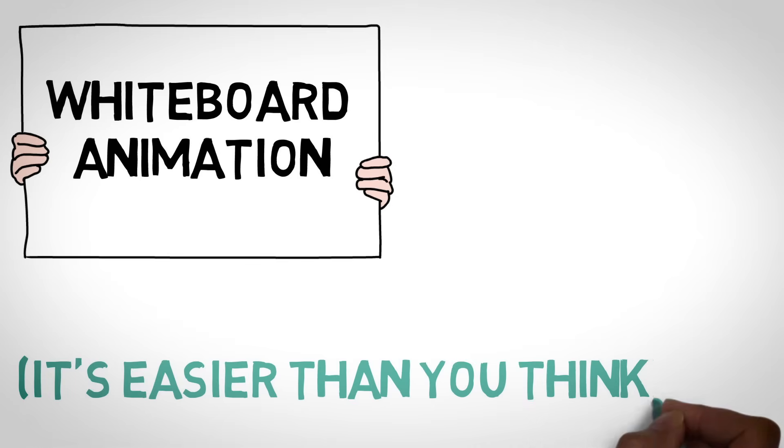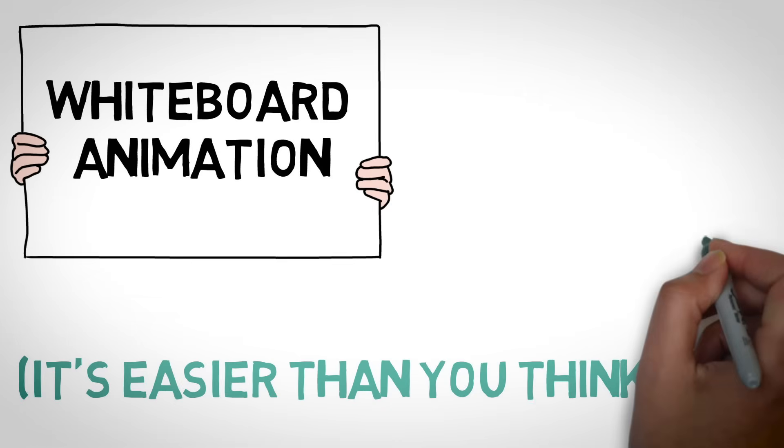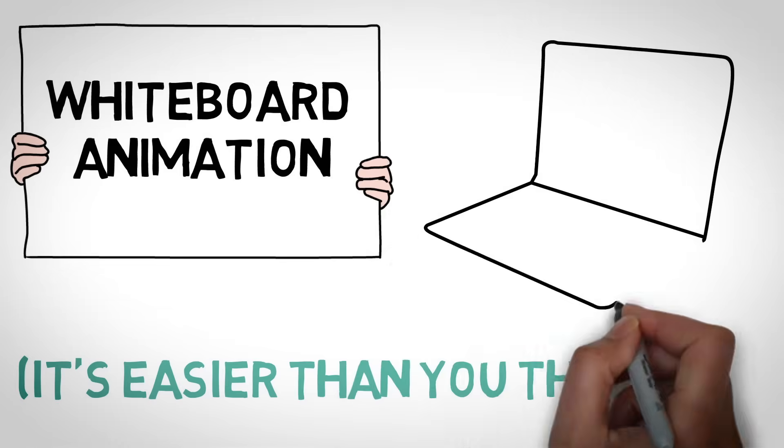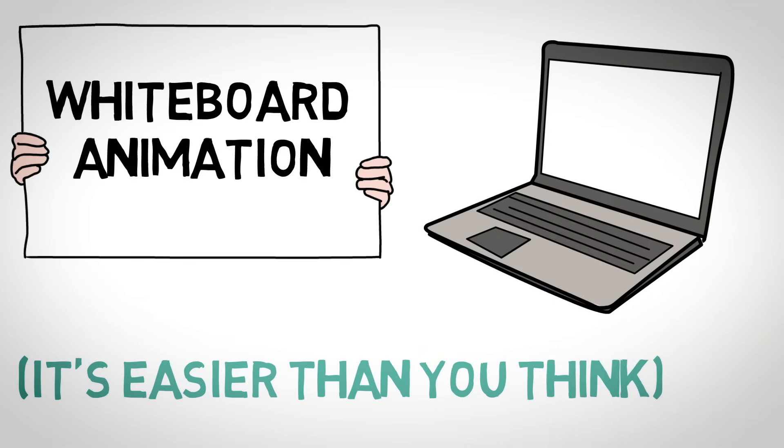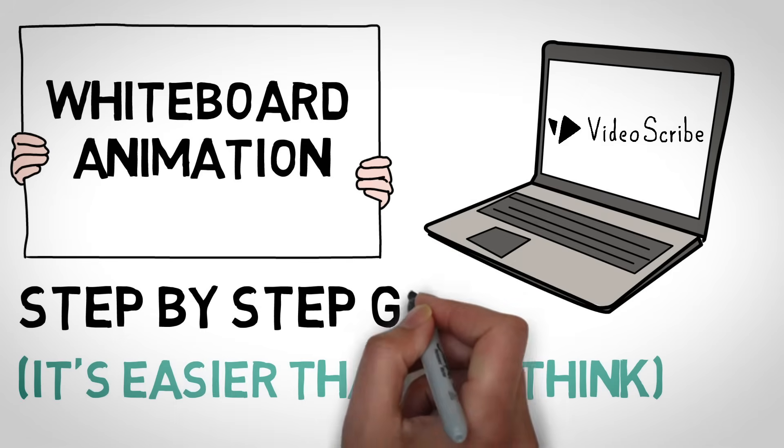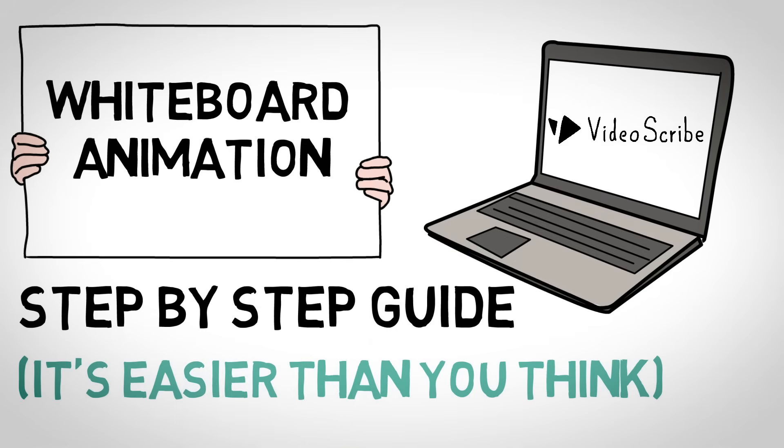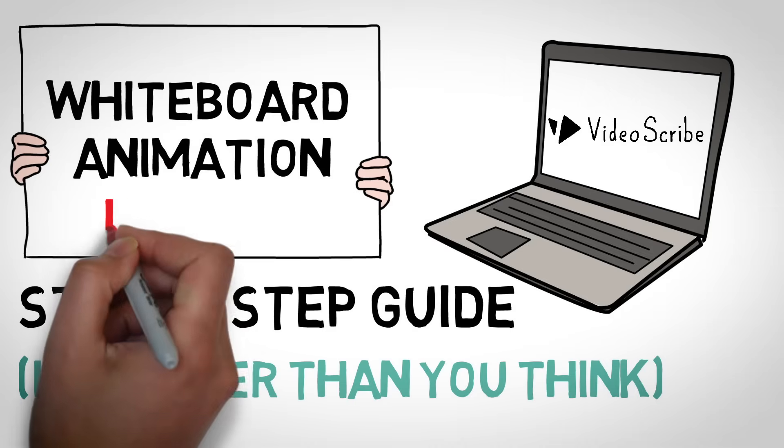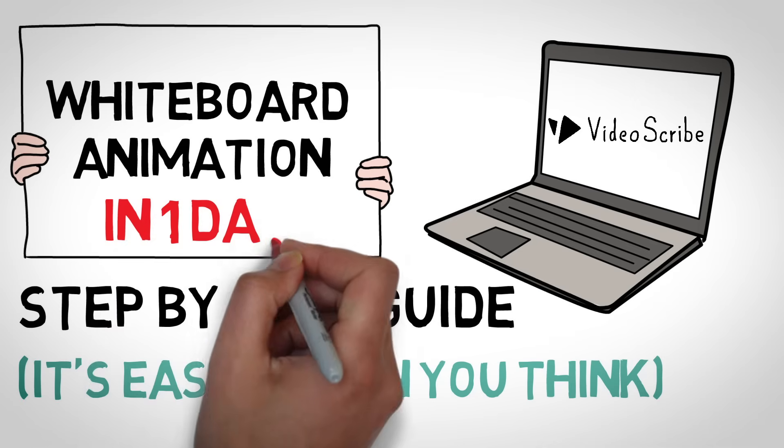I'm not just gonna show you what we use - it's VideoScribe, by the way. I'll also walk you through step by step on how the video process goes by making a whiteboard animation in one day.